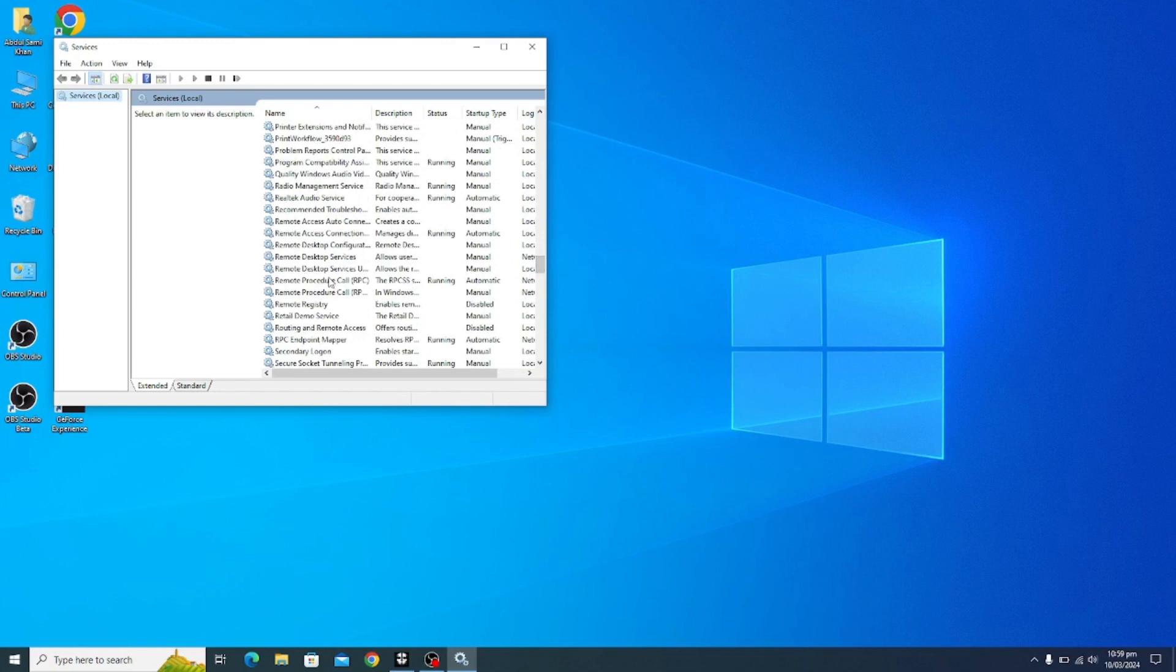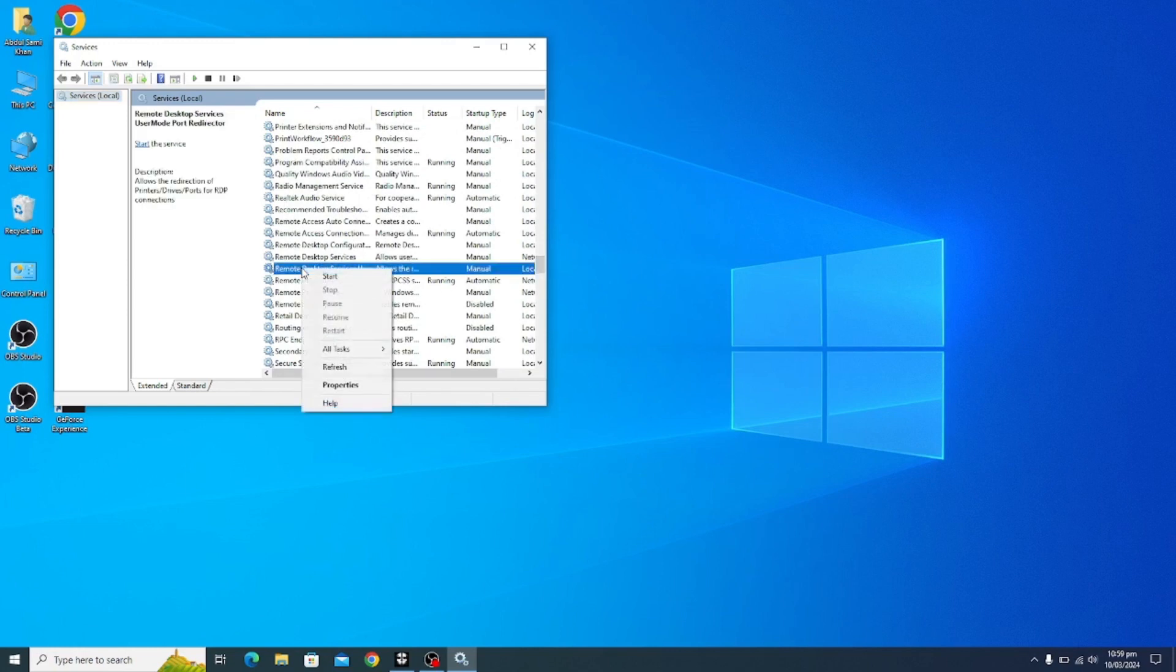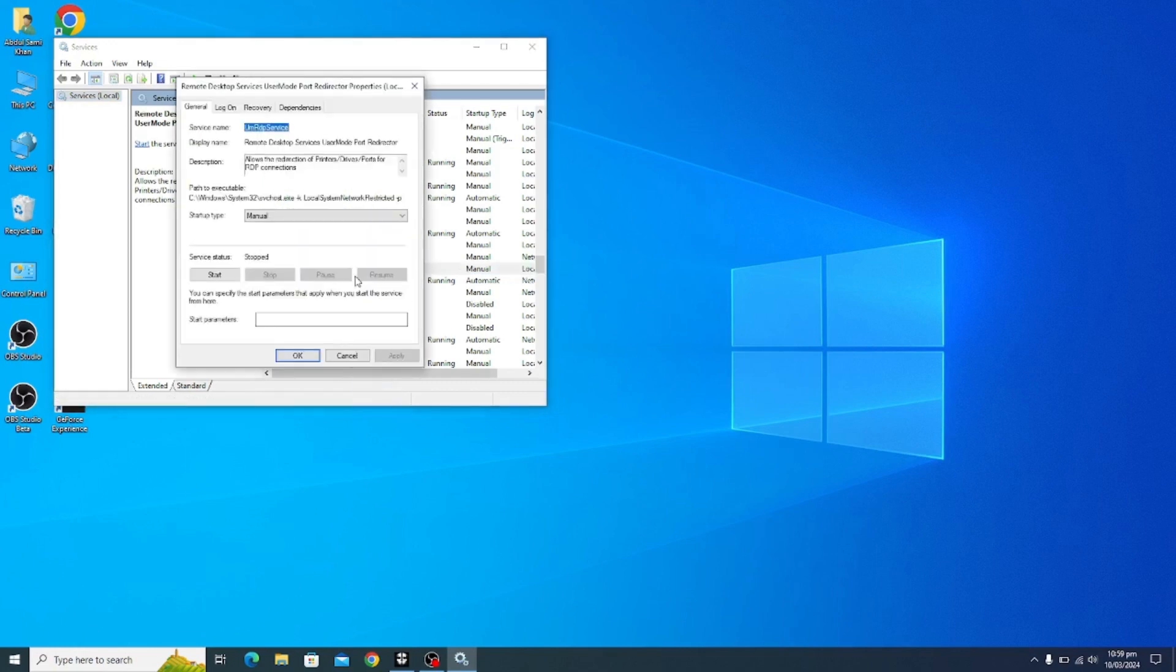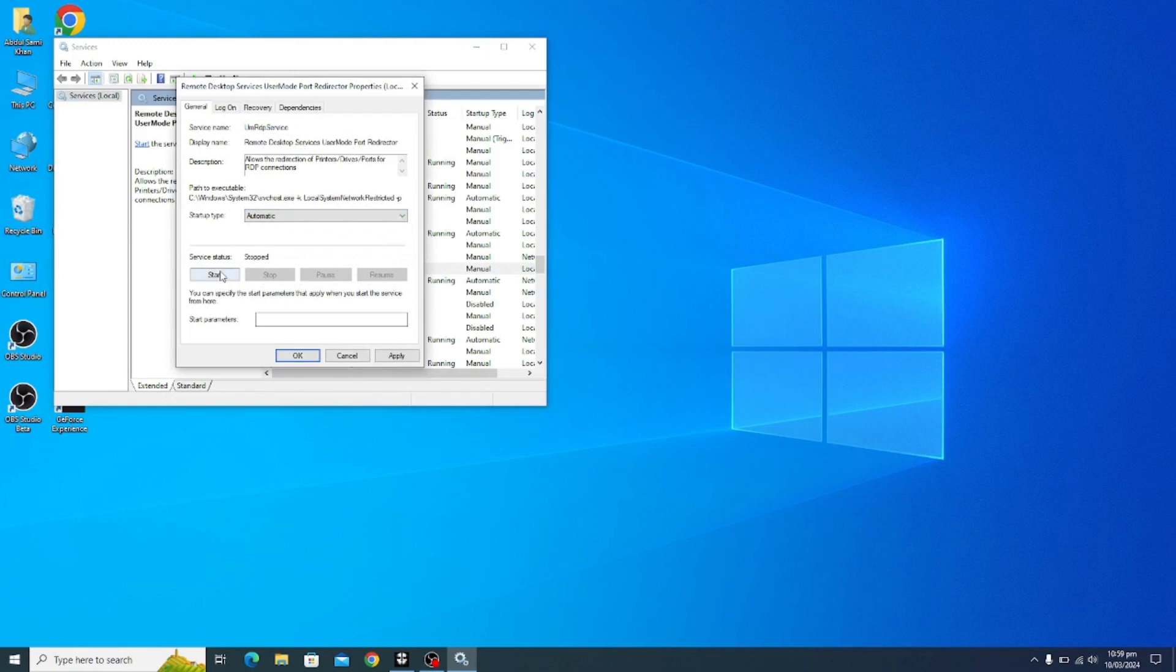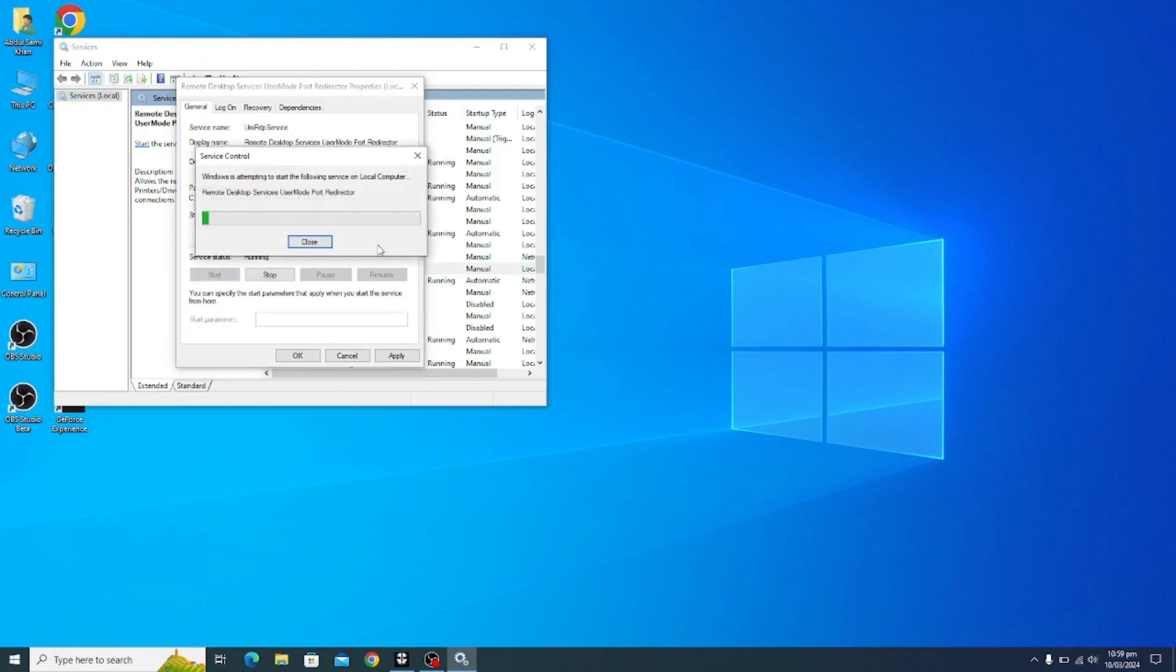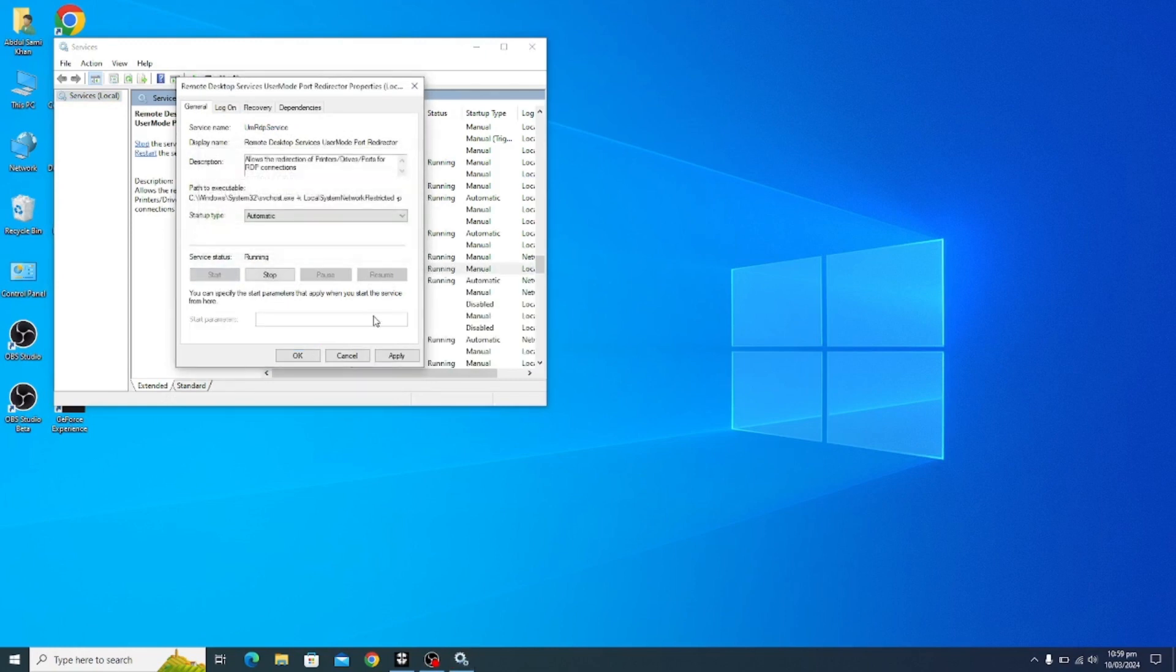First you have to click on Remote Desktop, get into Properties and you have to click on Manual to Automatic, click on Start and you have to wait for some. Apply and OK.